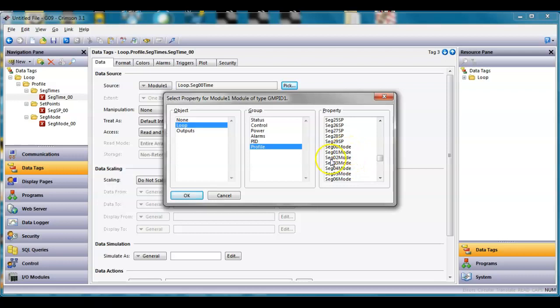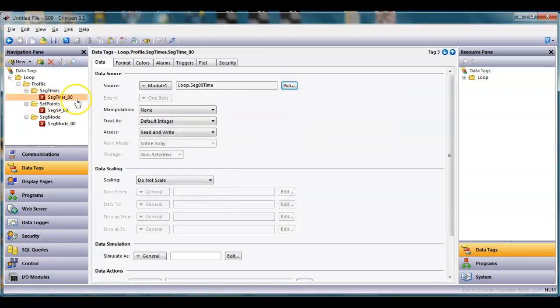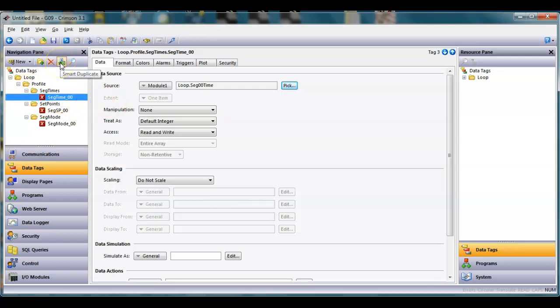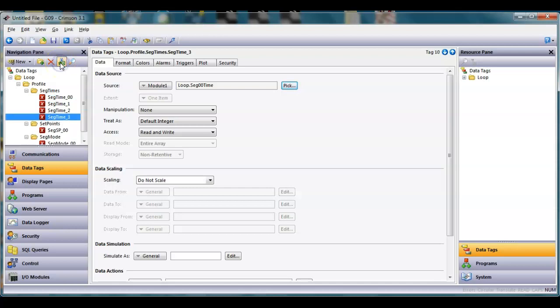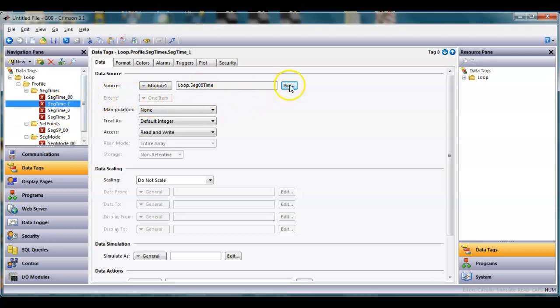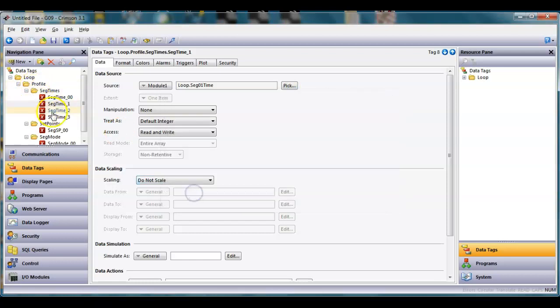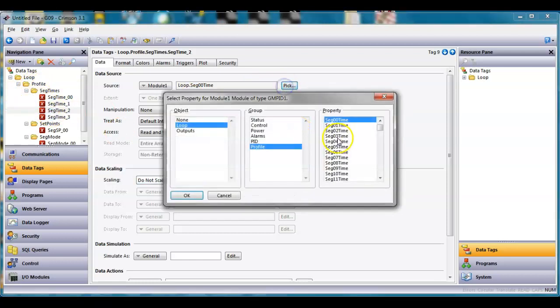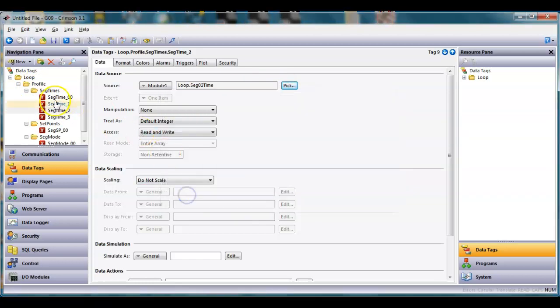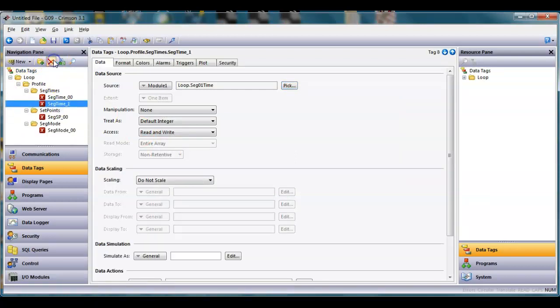If I didn't do the method I'm going to show you, I would have to go in here and do the smart duplicate like this. You can see there's a problem with this - this increments here but over here it's not incrementing to the next segment one. Then I have to go to this guy and go segment two and I'd have to do this 29 times times three, so a lot of work.